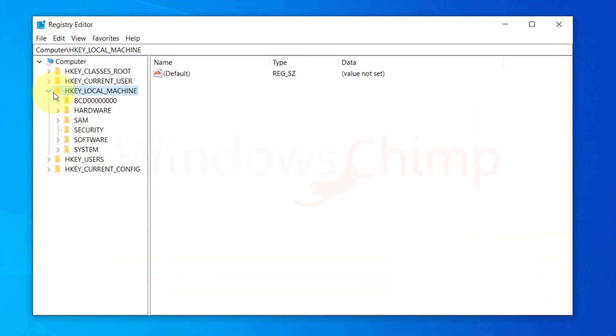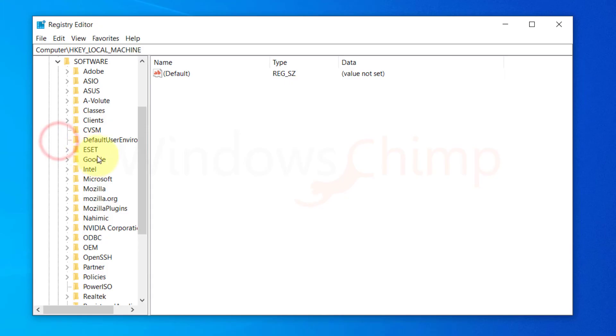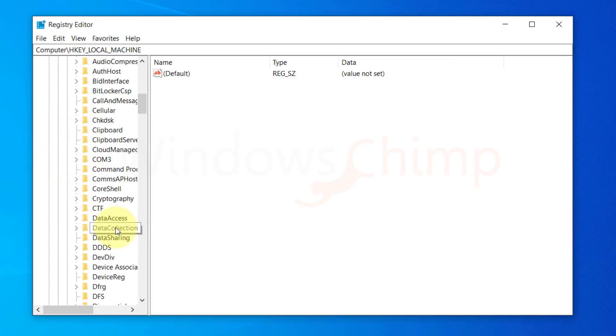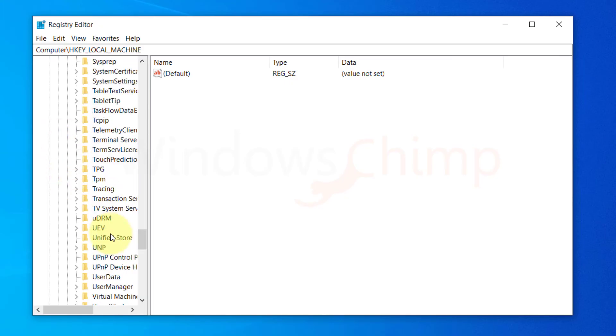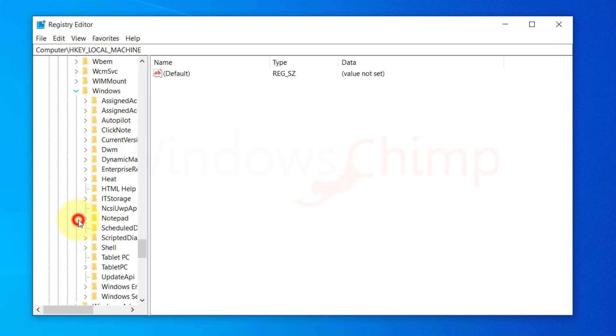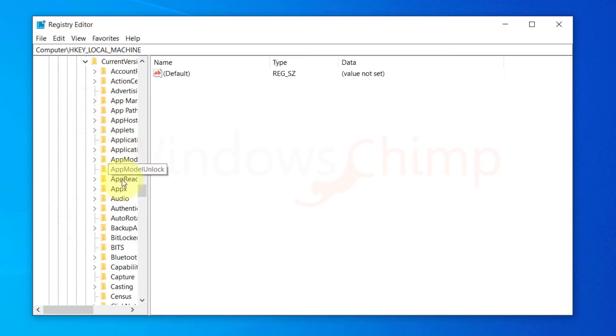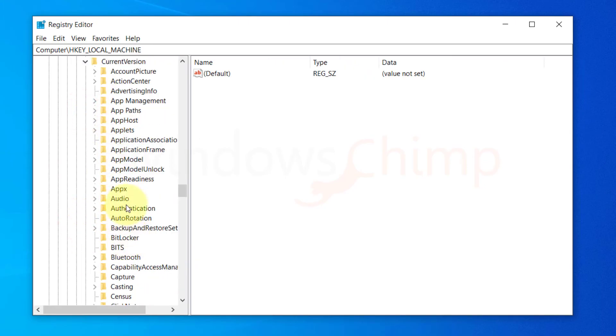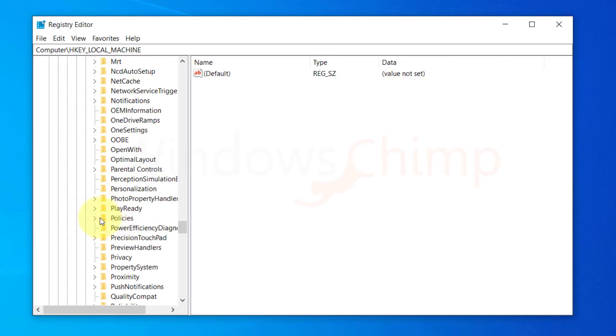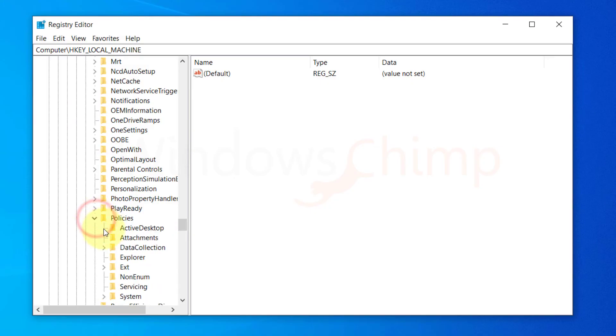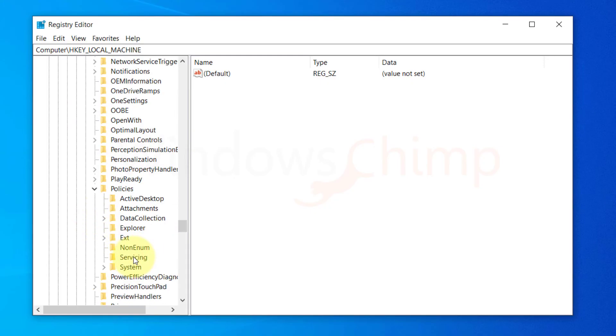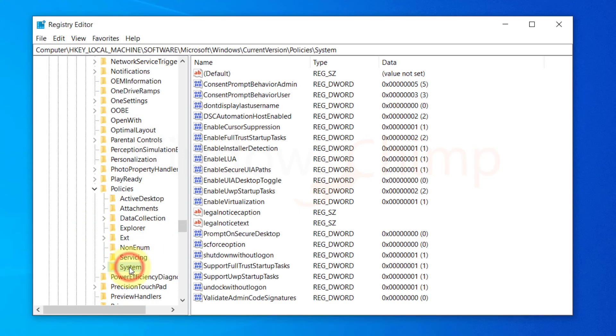Now expand Local Machine, Software, Microsoft, Windows, Current Version, Policies, then click on System.